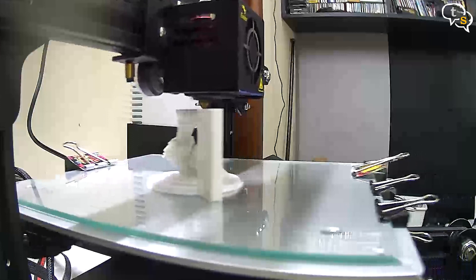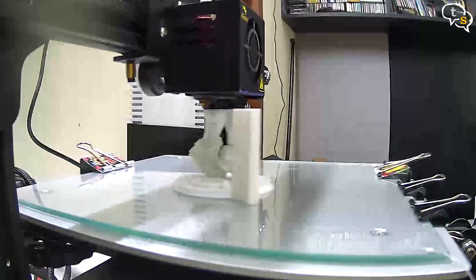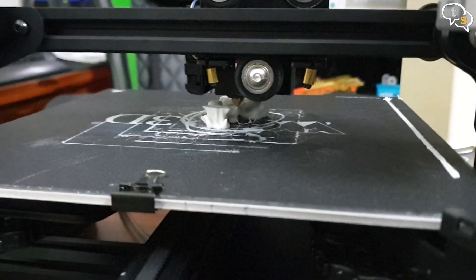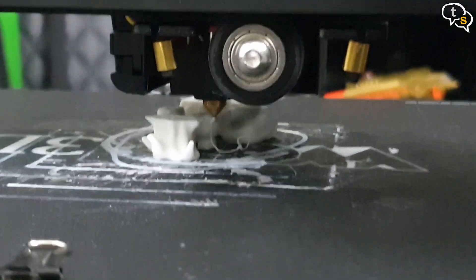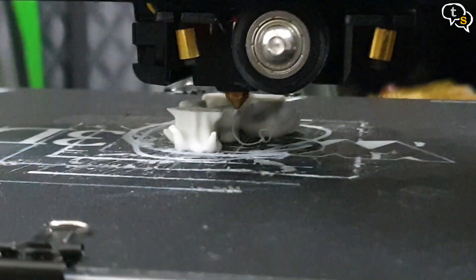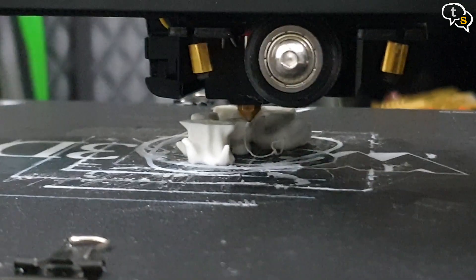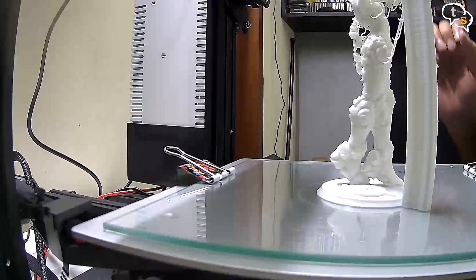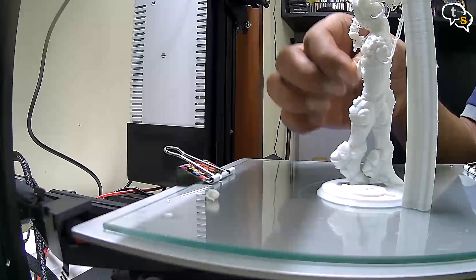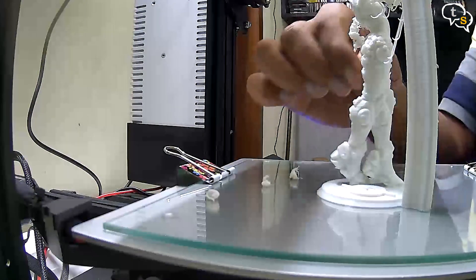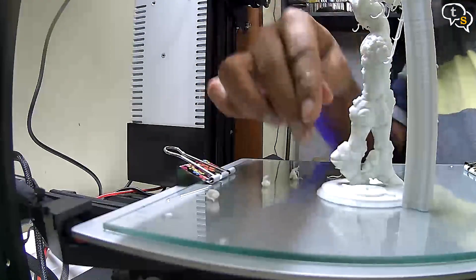3D printing takes hours, and if something goes wrong during a print, we have no way of knowing until we get near to the printer. With a 9 to 5 job, we set up the printer to print and leave for office, hoping that when we are back, we should have a ready print.